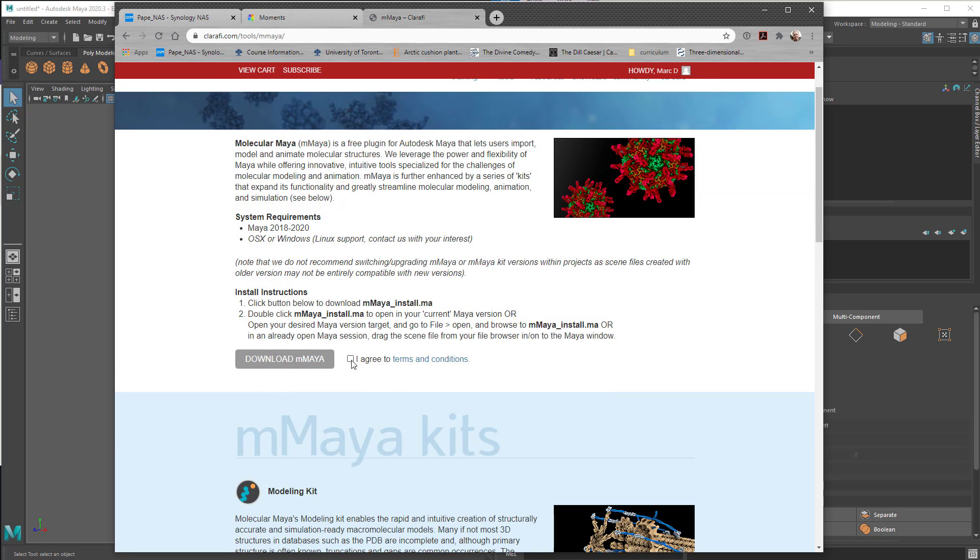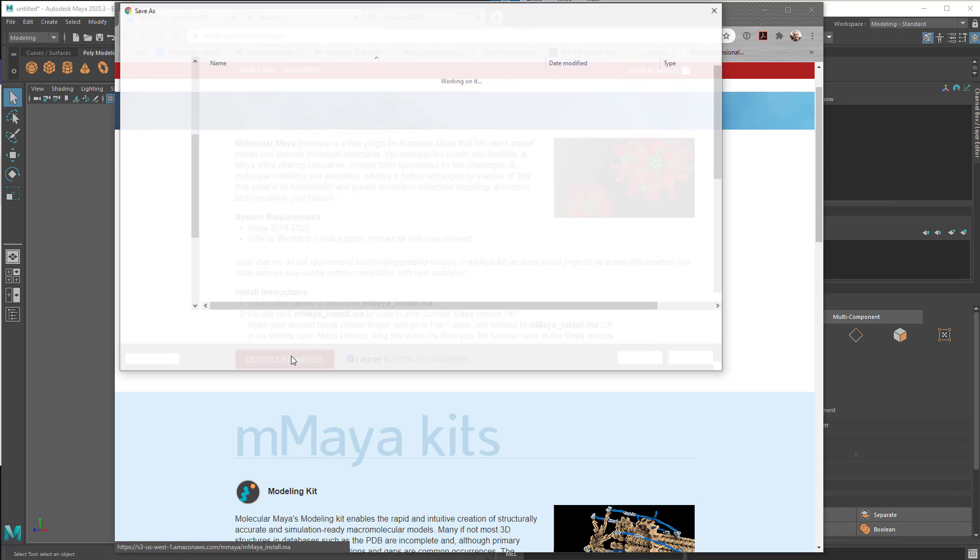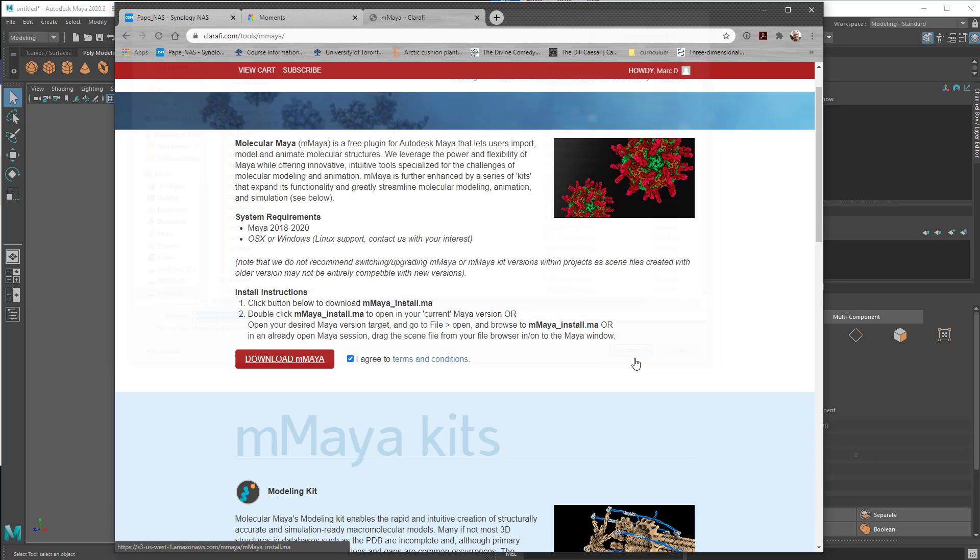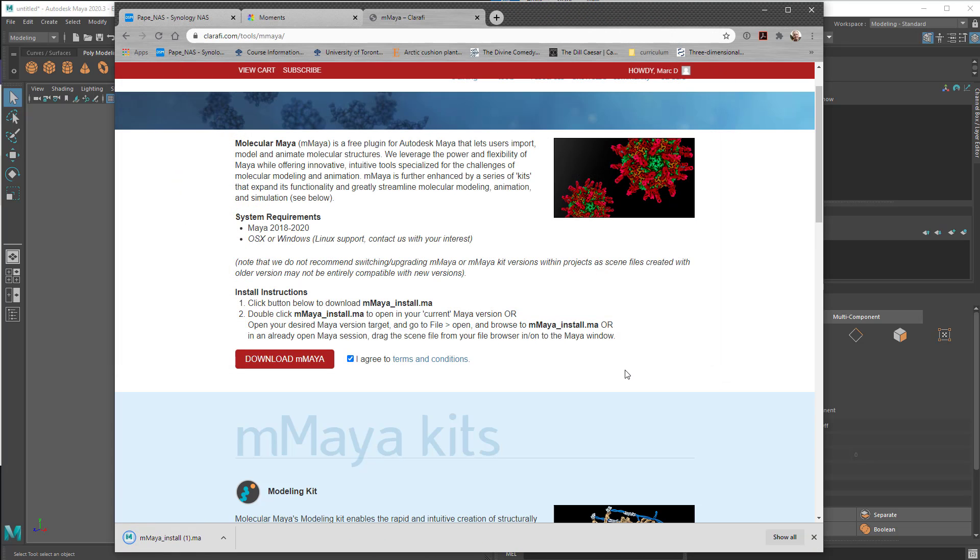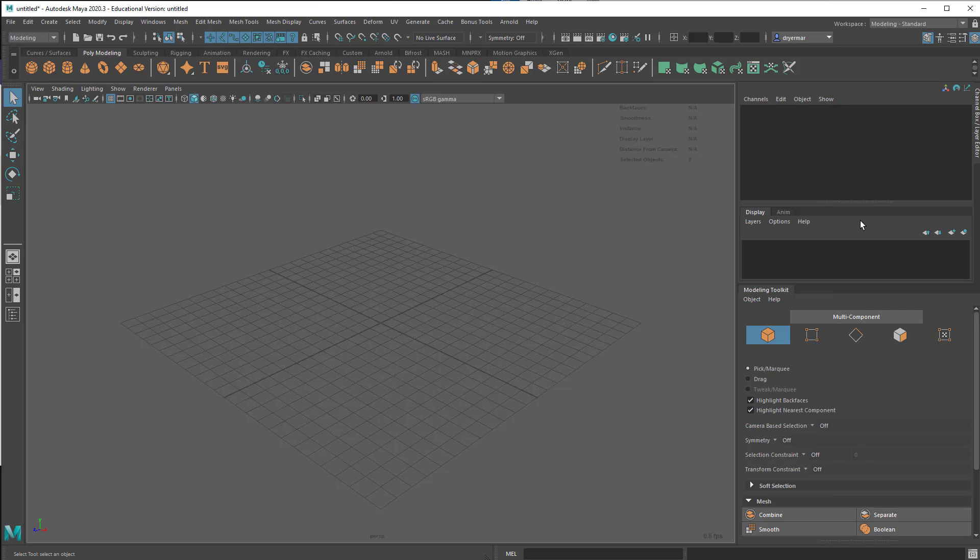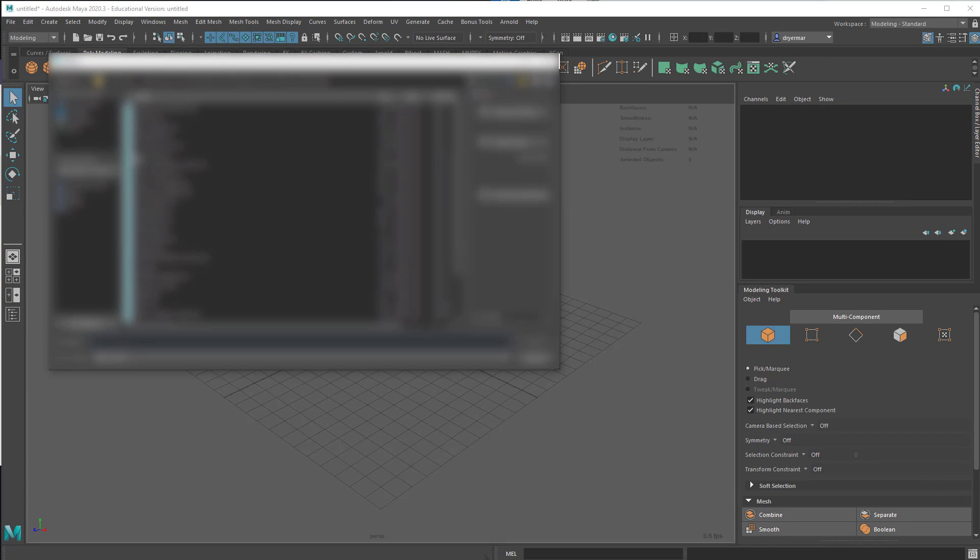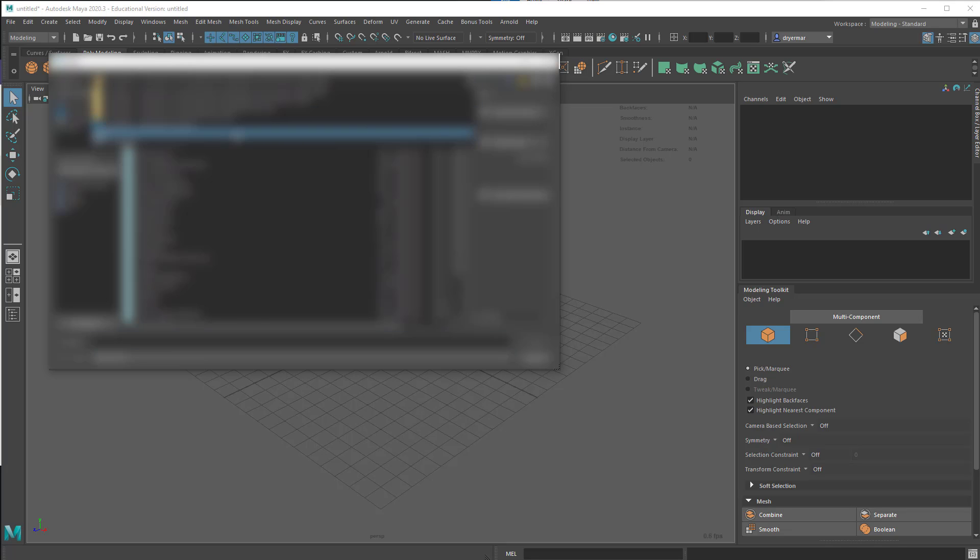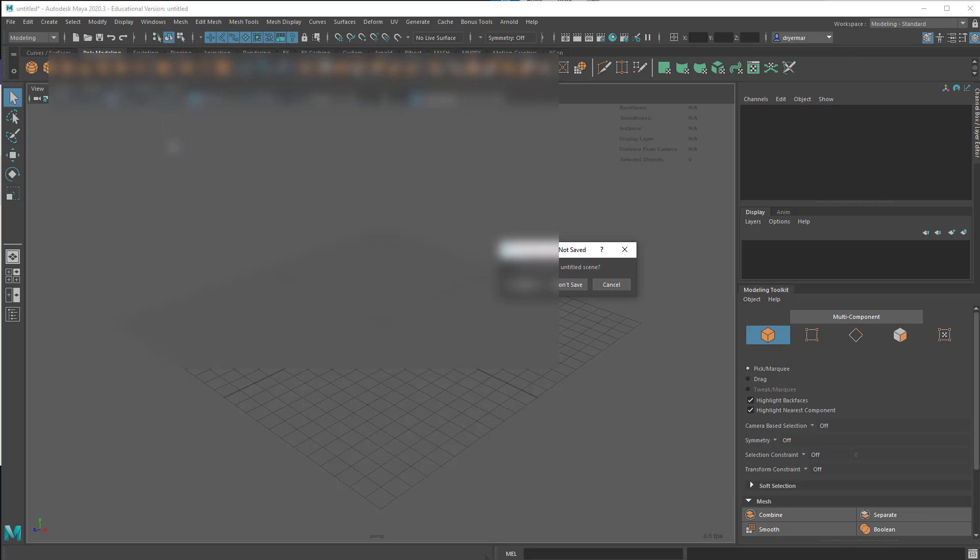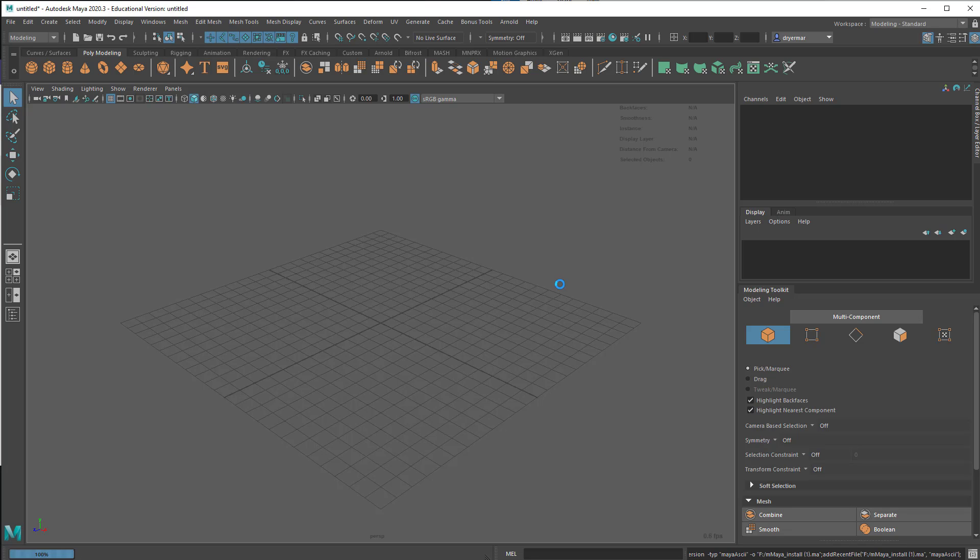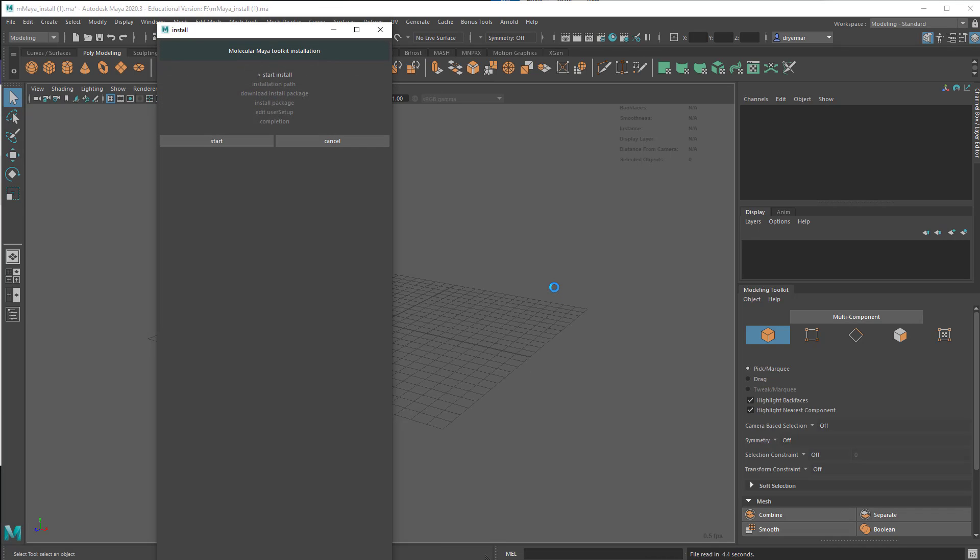I'm going to agree to the terms and conditions here and download Molecular Maya. And then to run Molecular Maya, I've got it in my download folder, so I can just go to Open and navigate to that. I think that is just on my F drive here. So Molecular Maya install. So it actually is a Maya file itself, so you just have to run it like a normal file, and you'll get a dialog box.